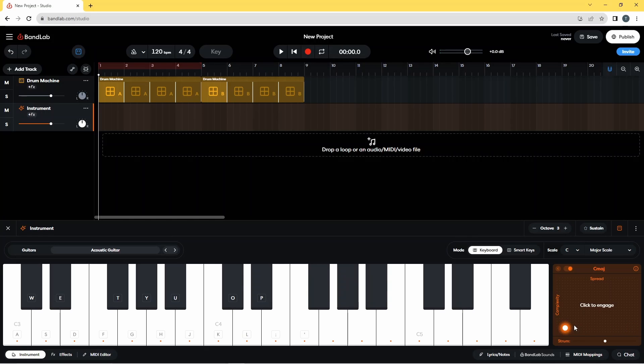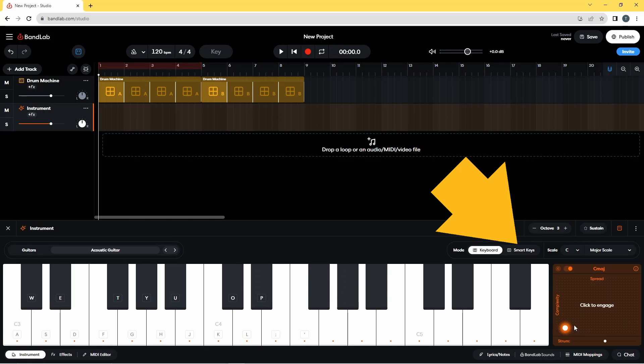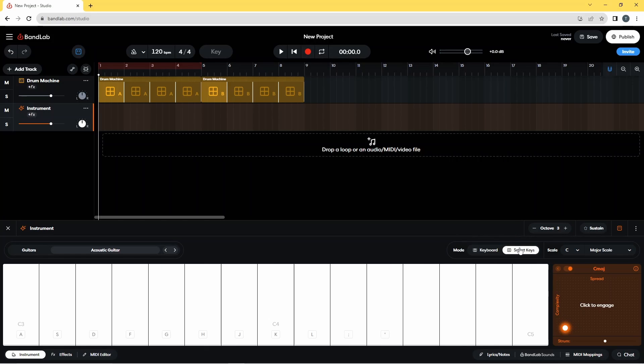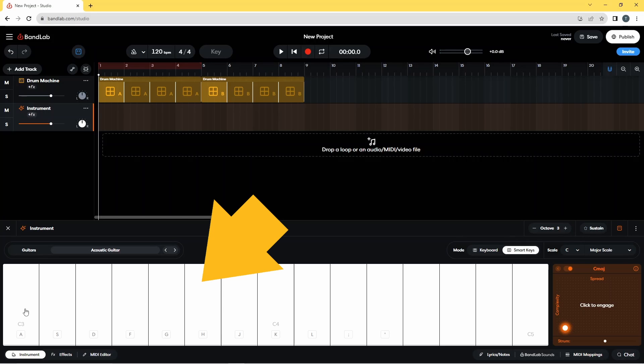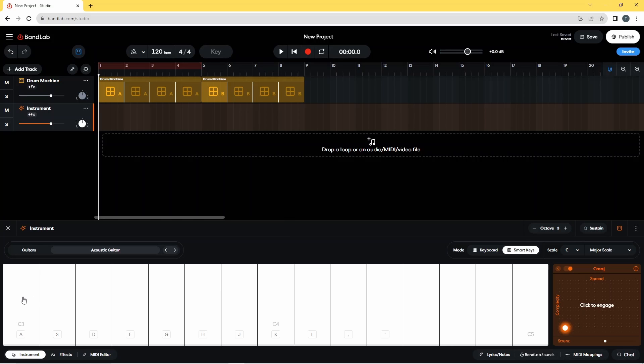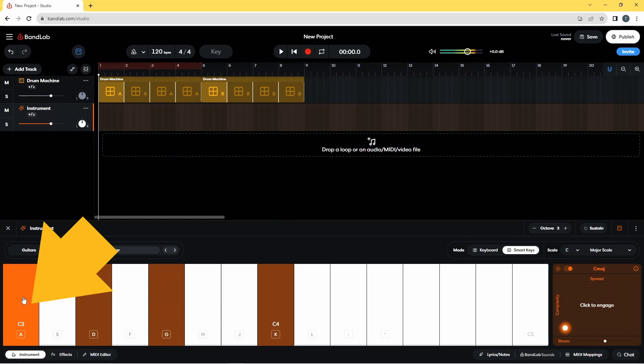And one other thing worth noting here is this smart keys mode. If you click on smart keys, what you get basically is just the basic chords on these different keys. So if I press on this one, I get my C major.